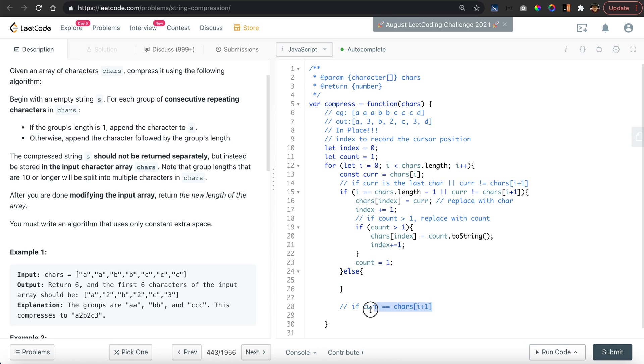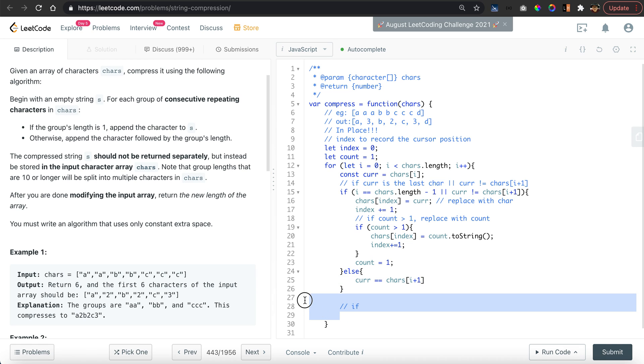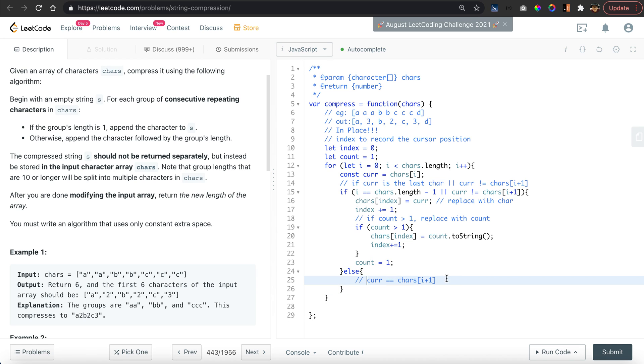Else, if the current character is equal to the next character, then we simply do nothing other than increment the count by one.